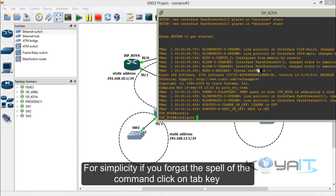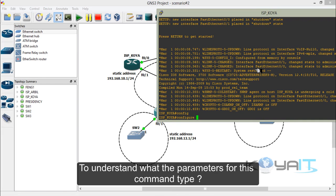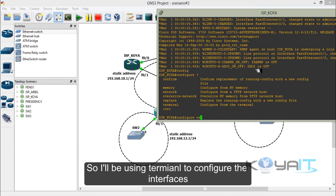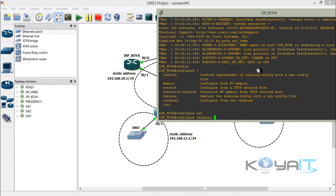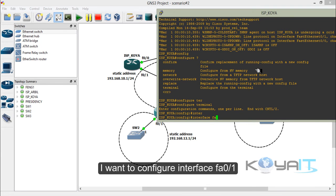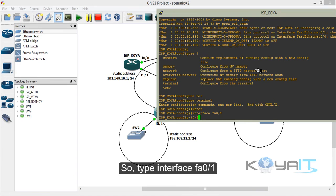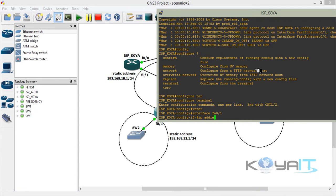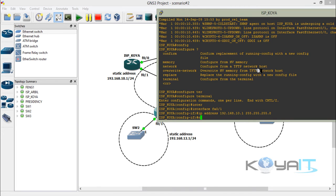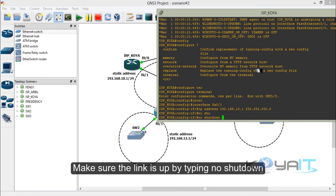If you forget the spelling of a command, press the Tab key to auto-complete. I'll be using the terminal to configure the interfaces. I'm now in configuration mode. I want to configure interface FastEthernet 0/1, so type interface FastEthernet 0/1. Configure the interface statically by typing the IP address with its subnet mask. Make sure the link is up by typing no shutdown, then exit from the interface configuration.